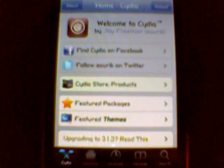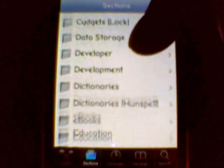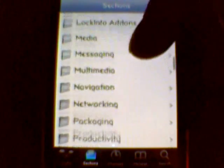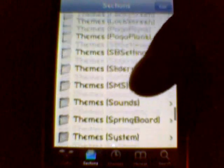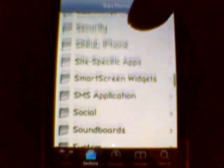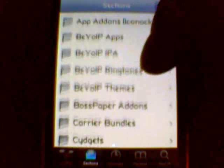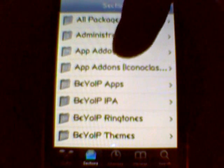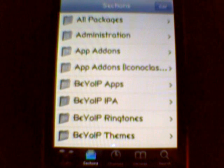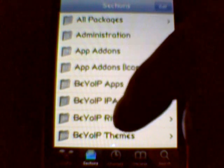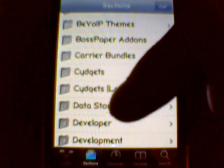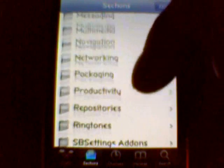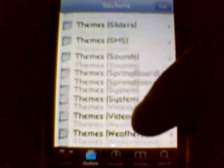Next we're going to go to the sections category. What this is, is just all the different categories that are in Cydia — all the different types of applications, tweaks, utilities, and so on that Cydia gives you when you first download everything, and when you download the repo. For example, the BigBoss iPhone repository — when you download that, those categories will come in. Boss Papers is for the Boss Paper application. It's kind of self-explanatory; a couple of these pages are easy to understand.